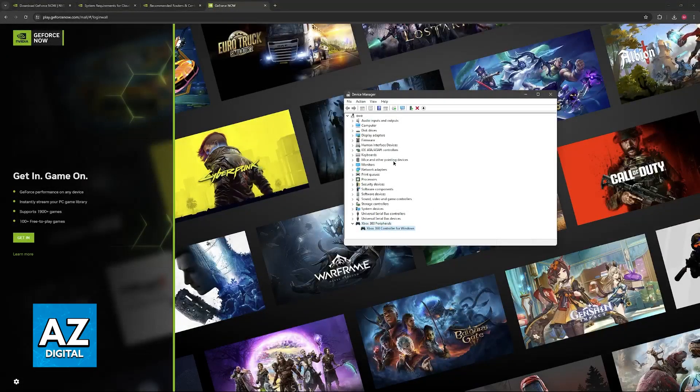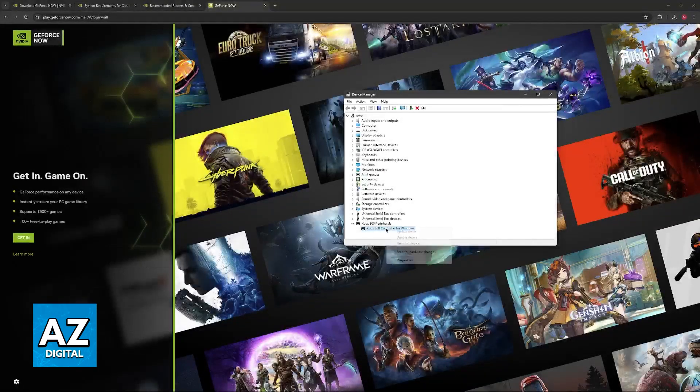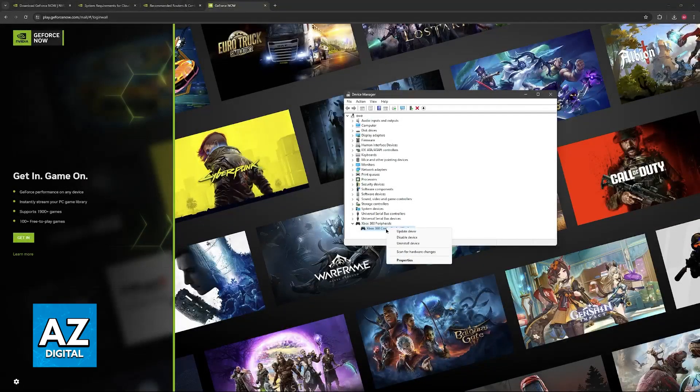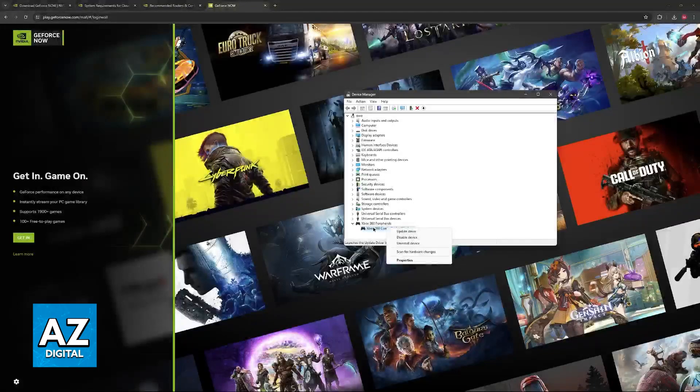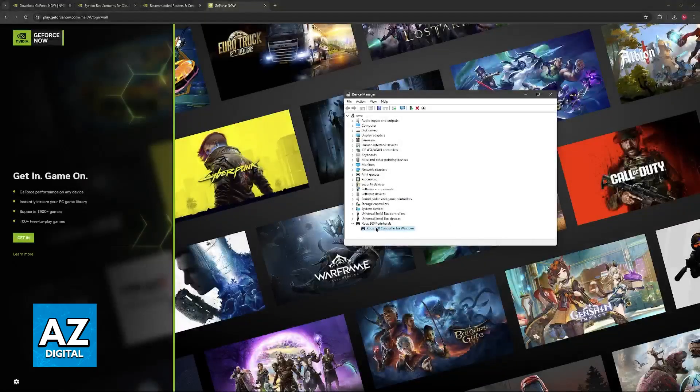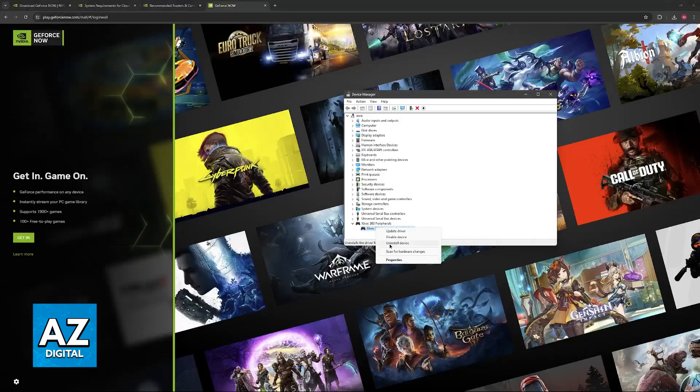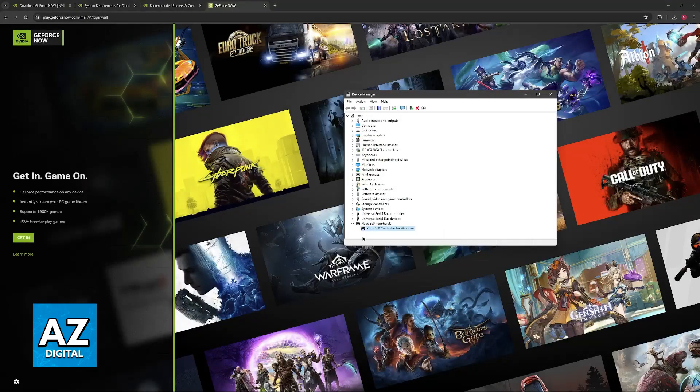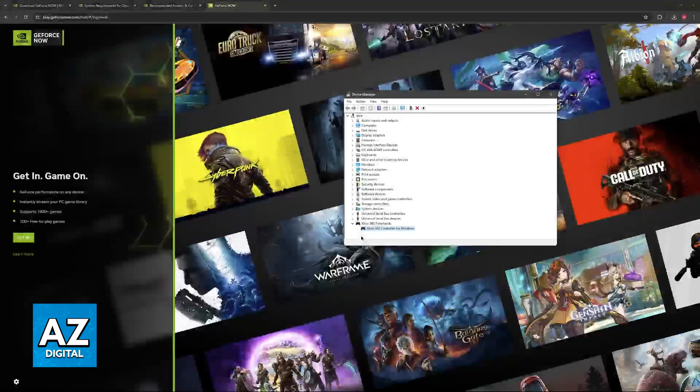If it is listed here and the controller still doesn't work, then I recommend that you right-click the DualSense controller and try updating the drivers. Afterwards, open the game again, and if it still doesn't work, you can try uninstalling the device and switching the USB ports available.